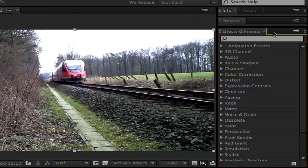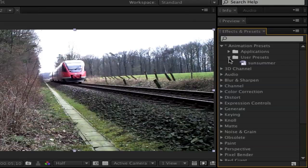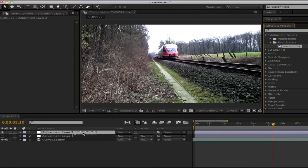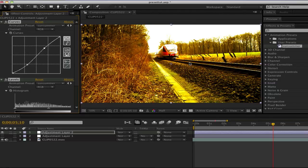When you have that, go to Animation Preset and open this folder, go down to User Presets, and there should be the preset. Drag it on your adjustment layer, and now you have your preset.